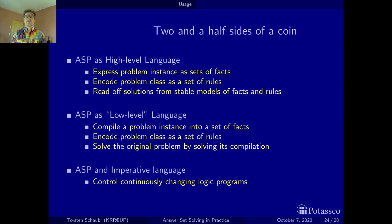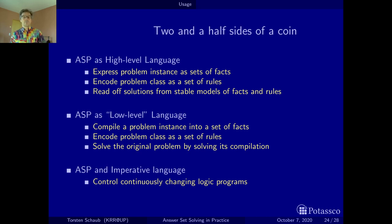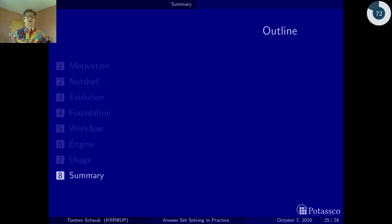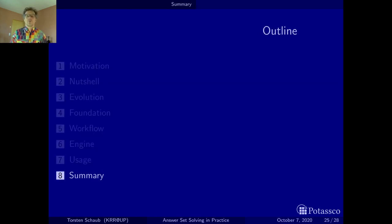That concludes the last real chapter of this round trip on ASP and the course. Let's wrap up the whole motivation complex in the summary.